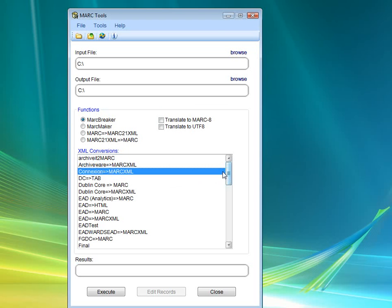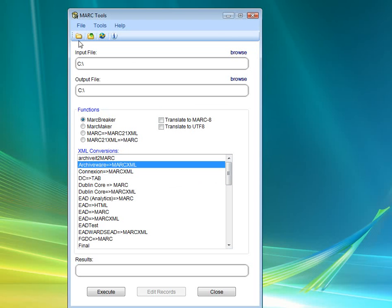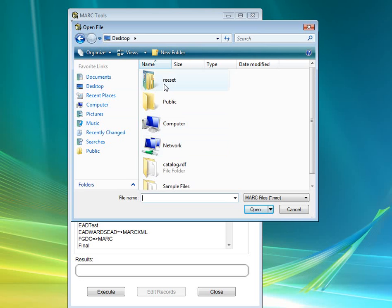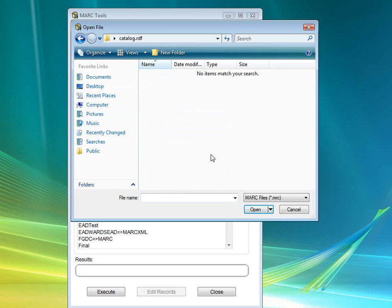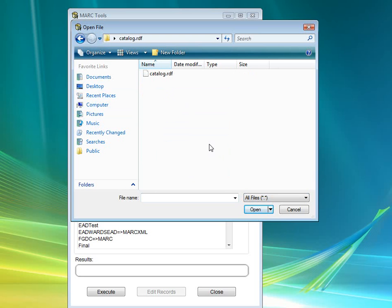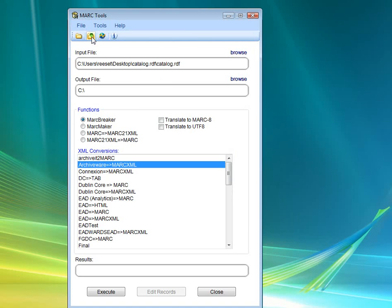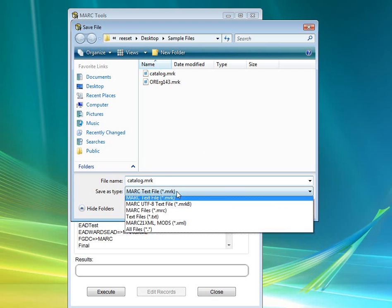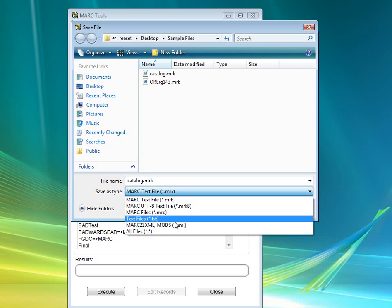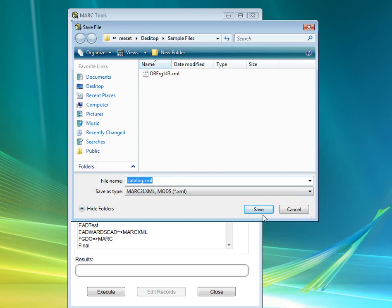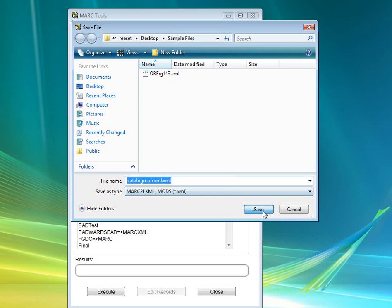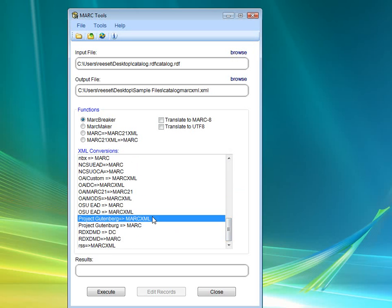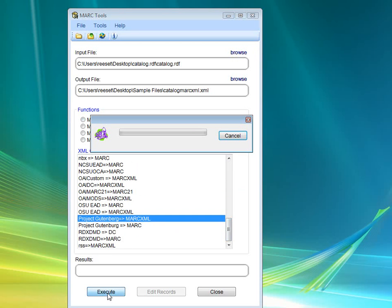And then we can do this in a two-step process, where we select again the Project Gutenberg file for the catalog.rdf. We're going to save it as an XML file for catalog. Let's go ahead and add what kind it is, so MarcXML. We're going to say it's a MarcXML file. And then let's make sure we select the right one here, Project Gutenberg to MarcXML. And we're going to execute that file.